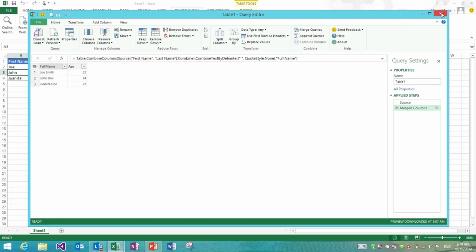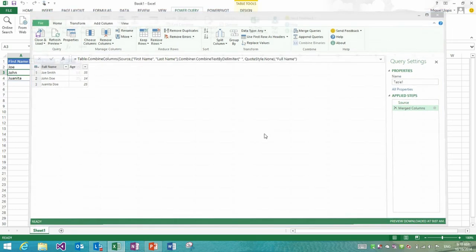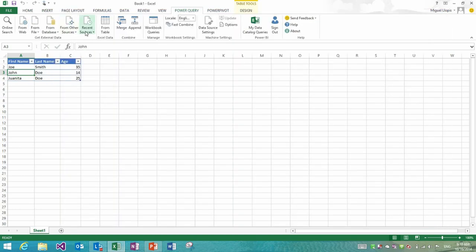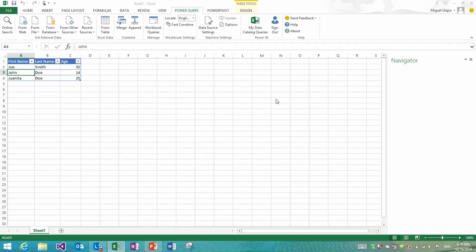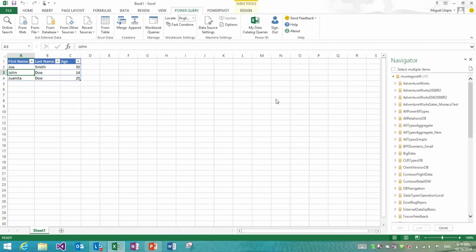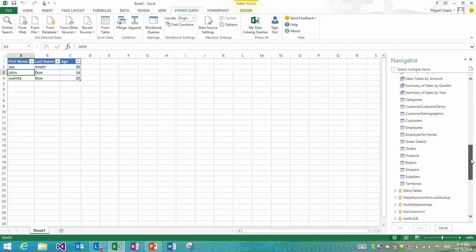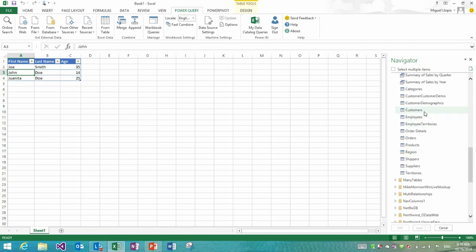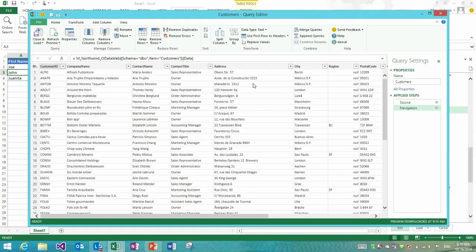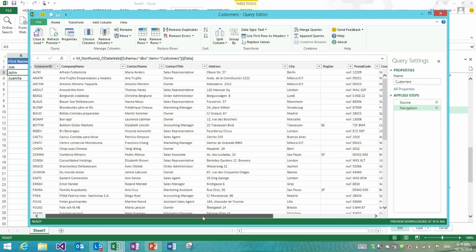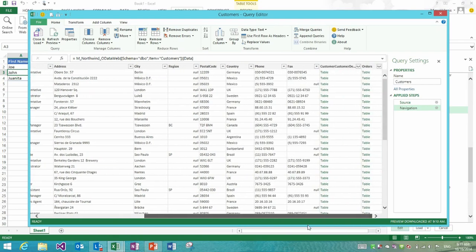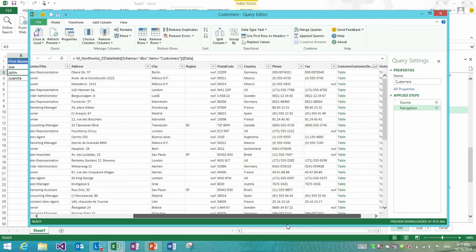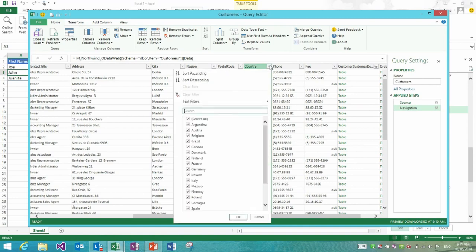The next to last feature, function invocation from search, is about making it much more smooth to consume functions from the power bi data catalog. I'm gonna go quickly through the process of defining one function. I'm going to connect to a SQL server database that I connect very often to, which is my Northwind database, and I'm going to pick the customers table and I'm going to edit it.